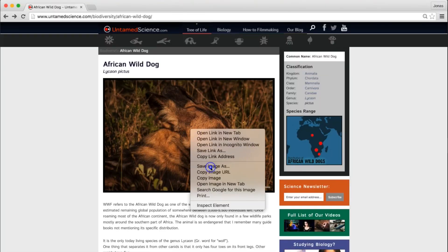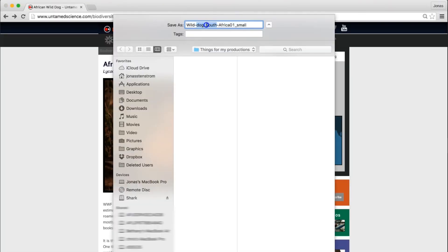Copyright gives a creator the exclusive rights to use and distribute his or her own work, which means that we can't just go on the internet and find something we want and use it in our productions — at least not without the creator's permission. And if you do get permission, a great idea is to make sure you get it in writing, even if it's someone that you know.